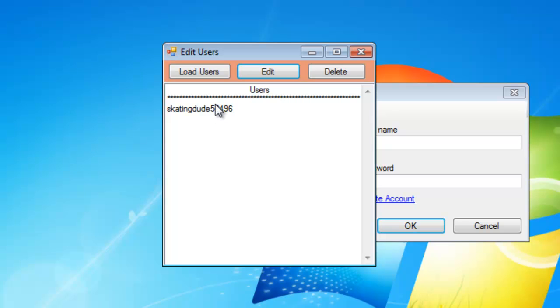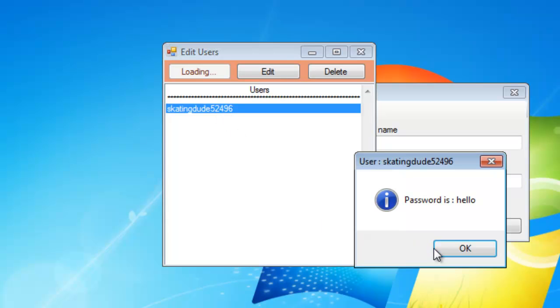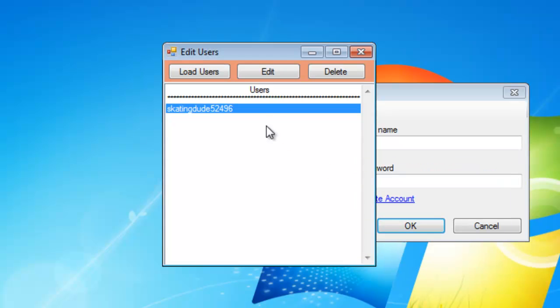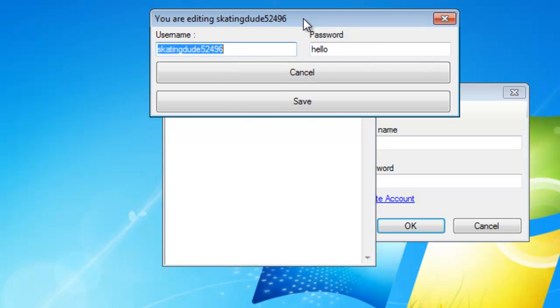To get the password for the user, you can either double click it and it'll say the name of the user and then the password, hello. Or you can hit edit, and it'll bring up a thing where you can edit the username and the password. Hit cancel or save.